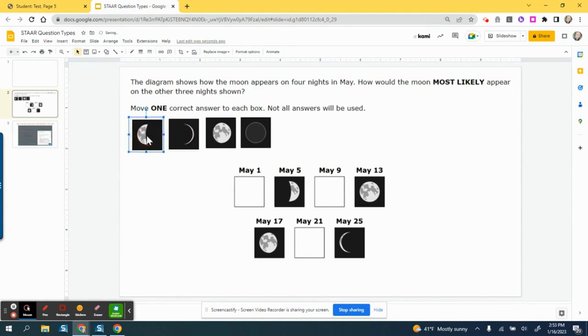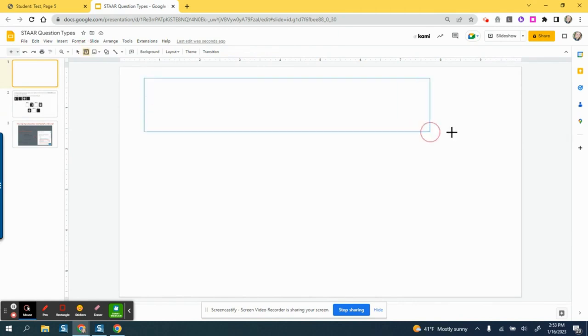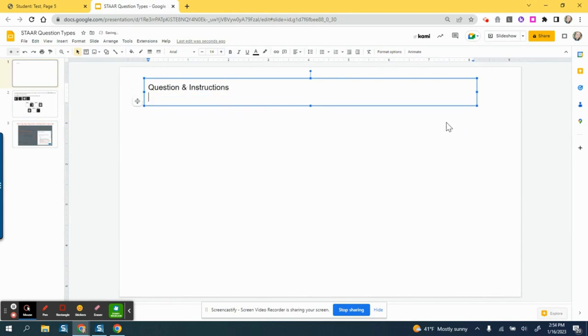Again, I'm just trying to model this where you can see that it is doable with a STAR test question type. You also don't need to copy and paste—you can just create your own question here. With the instructions, you can put in whatever stimulus you need, add pictures, whatever it is.